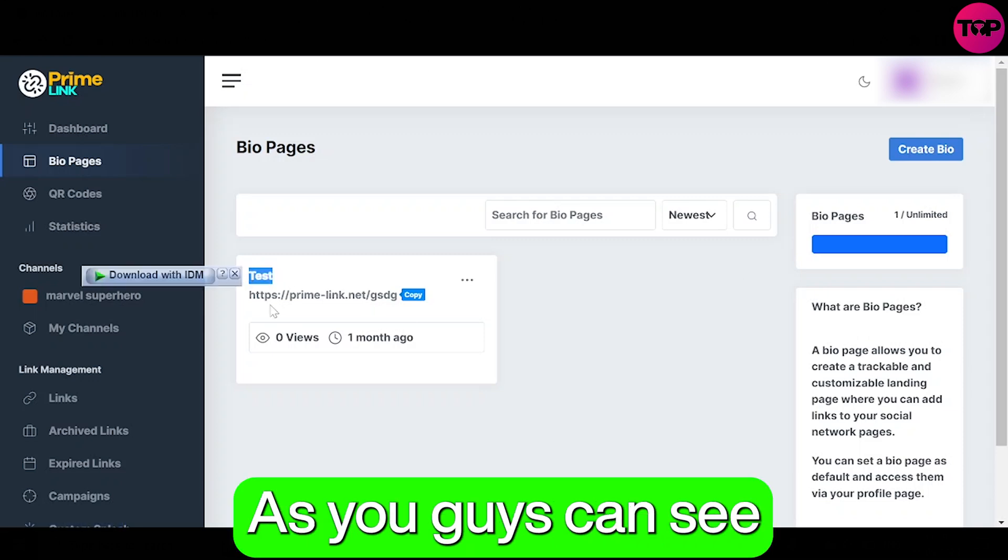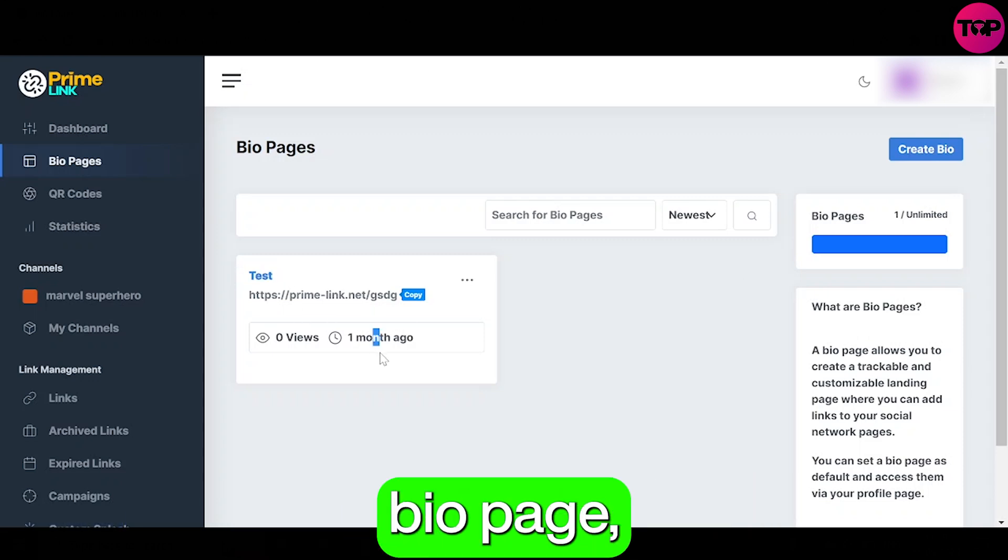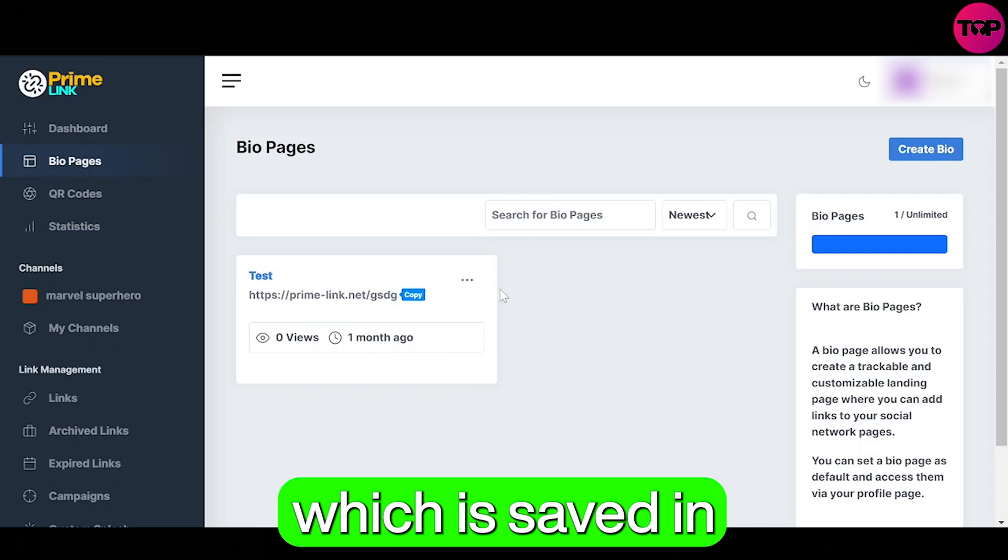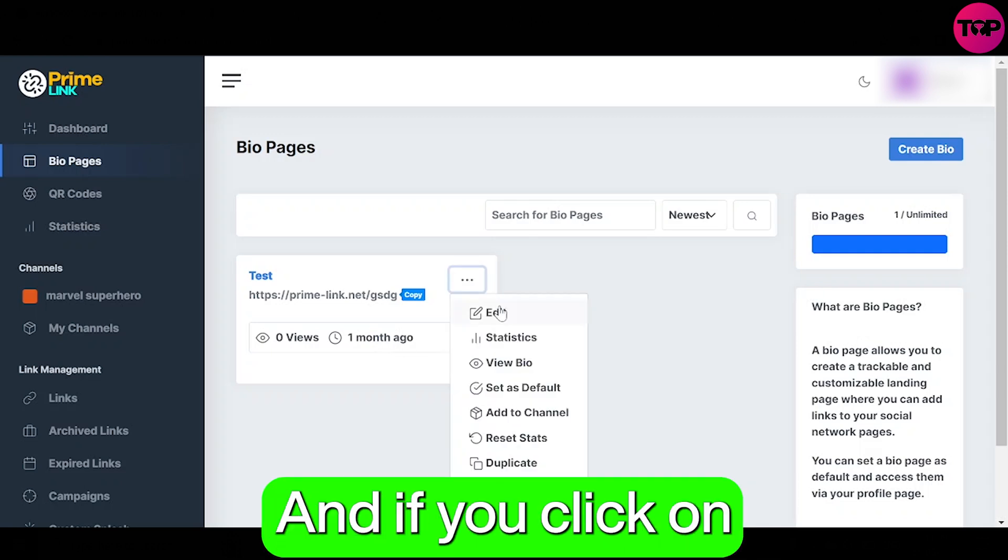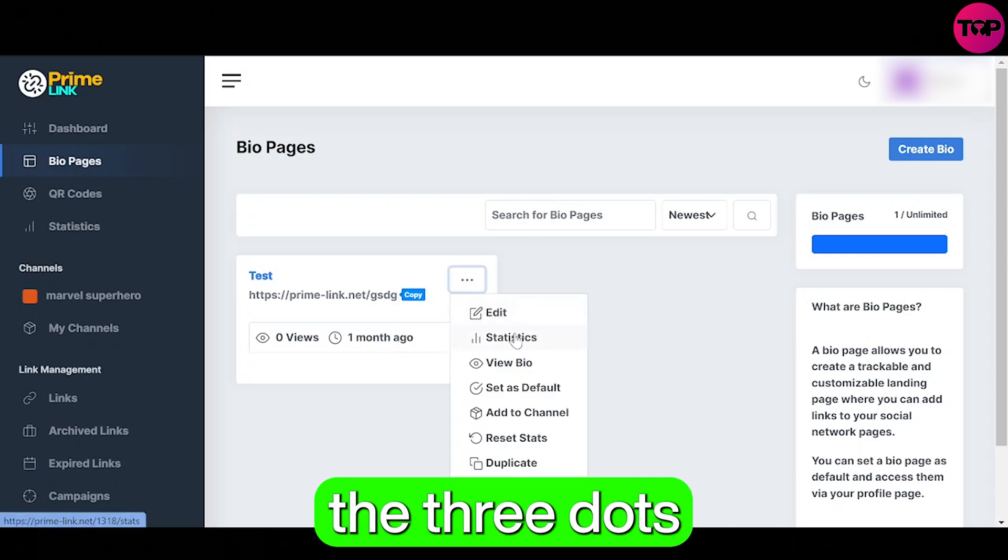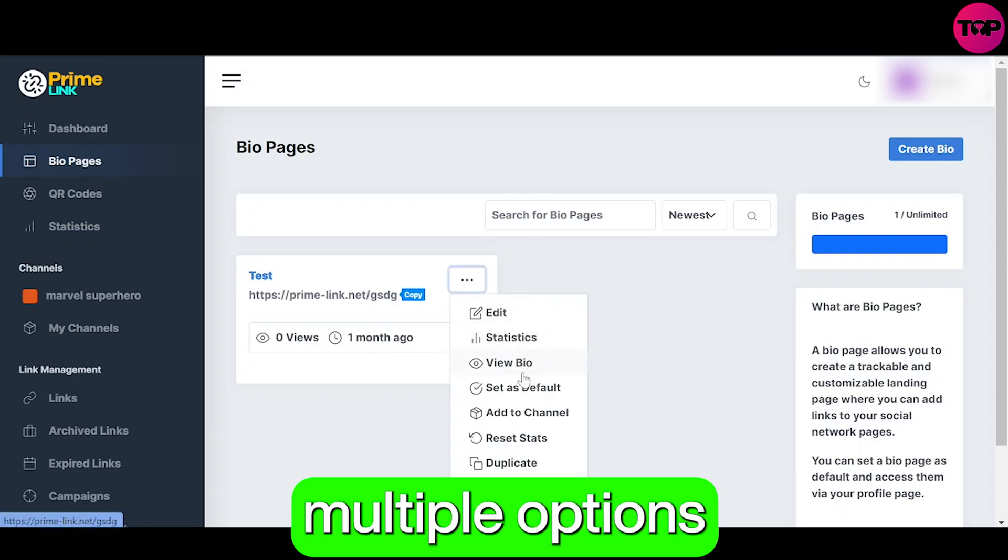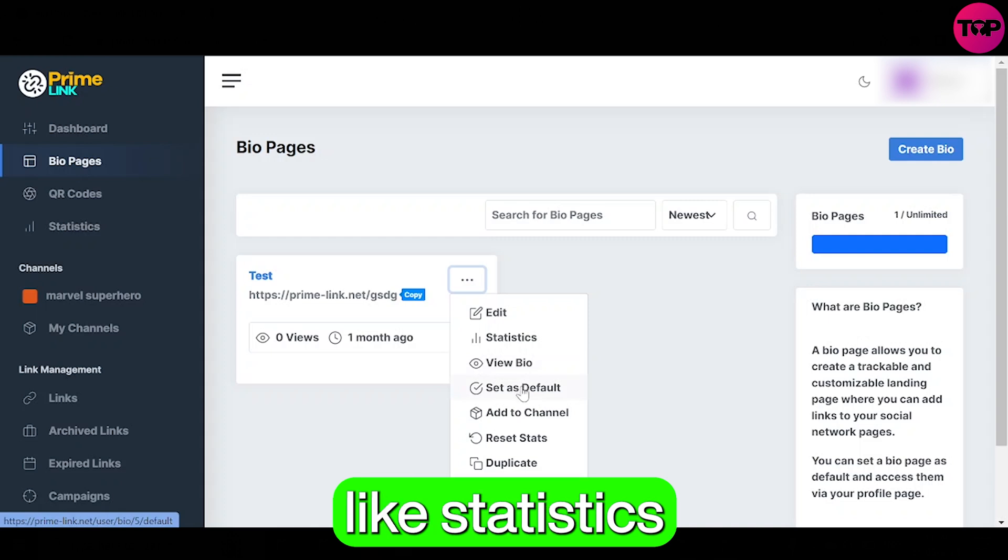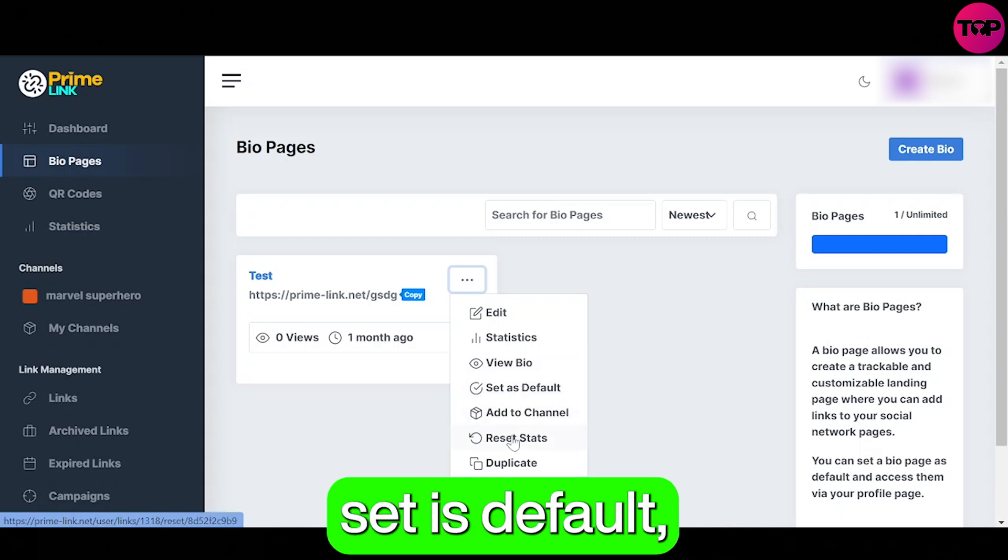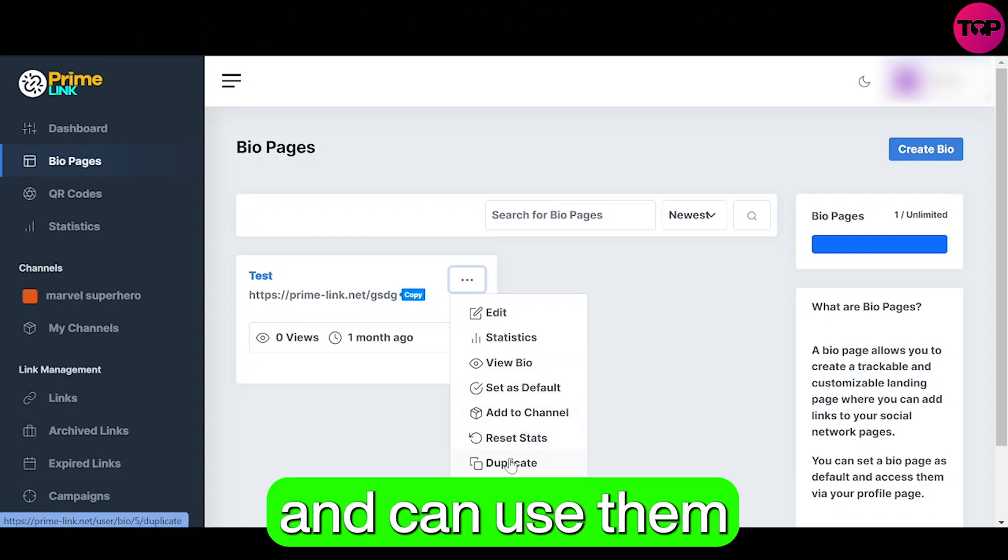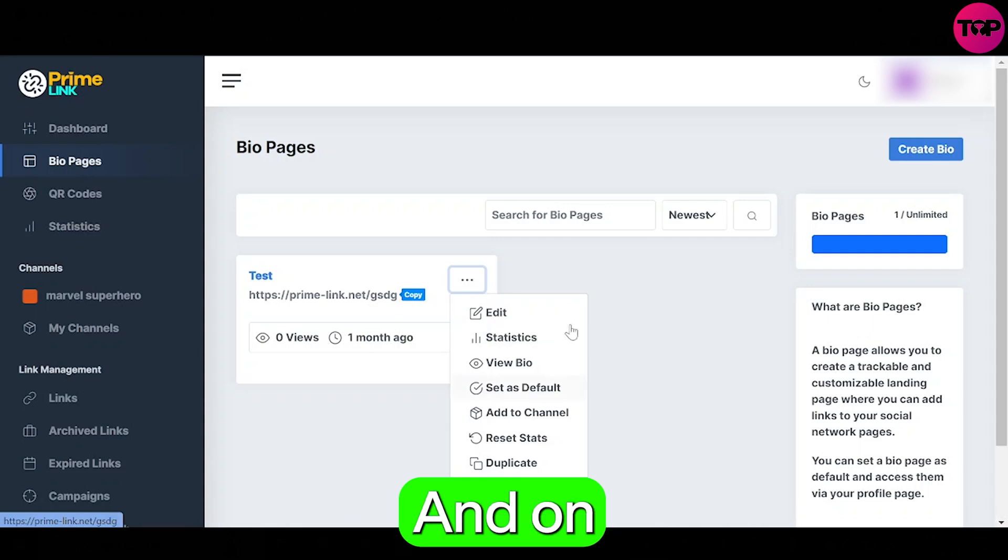As you guys can see I have already made a test bio page which is saved in my bio page section. And if you click on the three dots in front of the link, you can then see multiple options like statistics, view bio, set as default, and can use them according to your need.